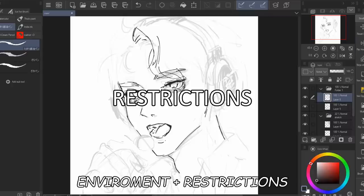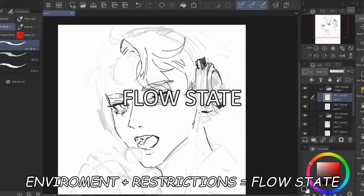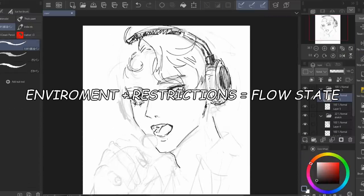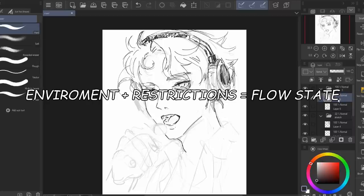Environment plus restrictions equals flow state. Now I'll explain all this because it probably doesn't make sense to you right now.